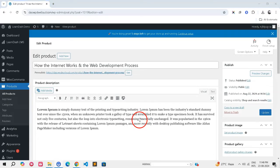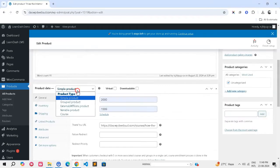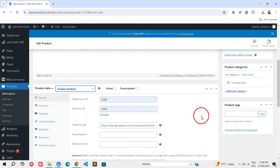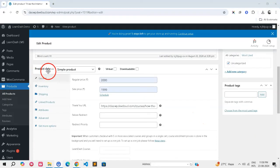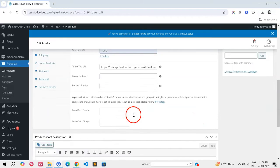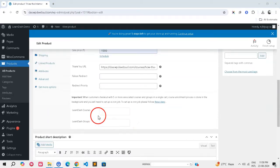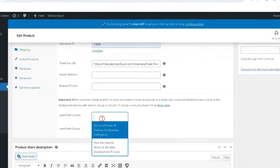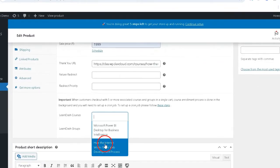Step 3: Associate courses or groups with the product. For simple products, simple subscriptions, or course product types: First, on the product editing page, scroll down to the product data meta box. Click inside the LearnDash courses field, search for the course you want to link, and select it.